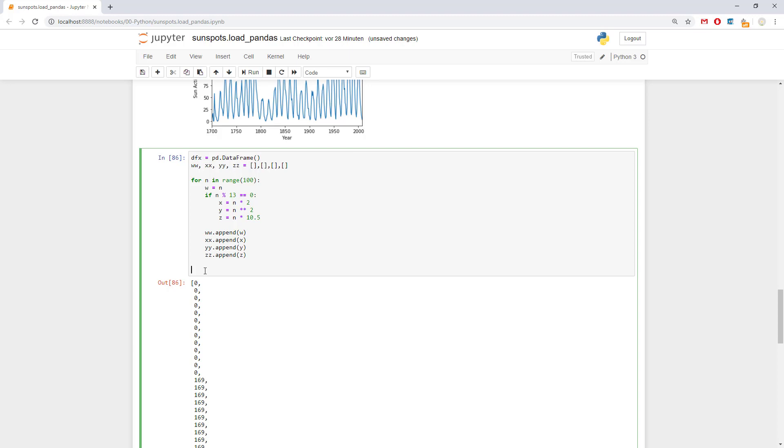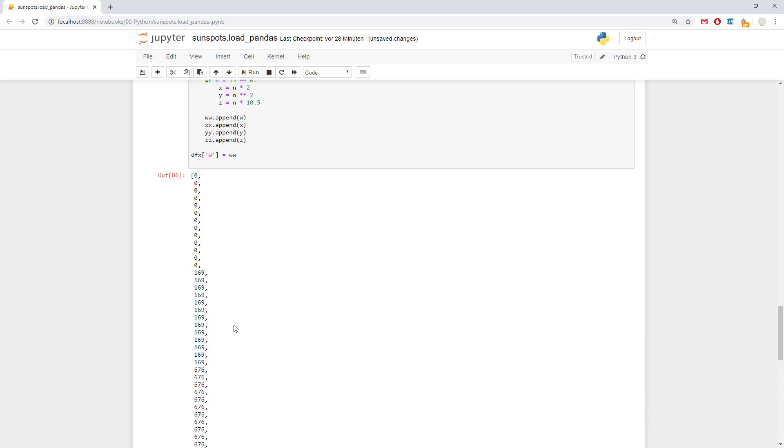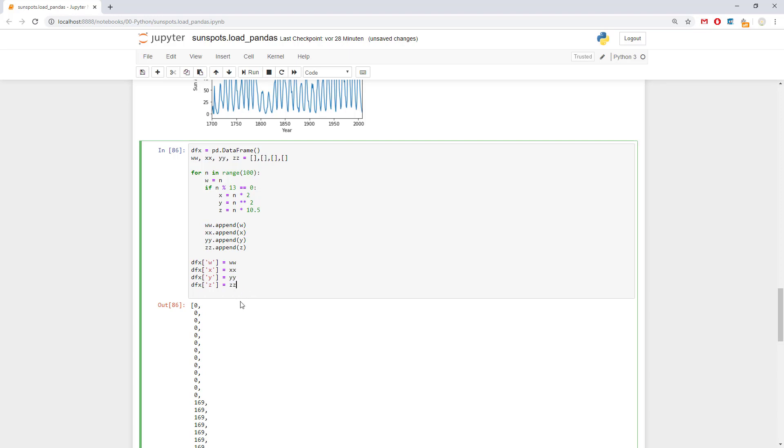So let's plot this data. How do we plot it? Well we should add it first to the dfx. And we can say w equals w. x, y, z equals. That was supposed to be x. But on a German keyboard is different. Still everything okay. Now.